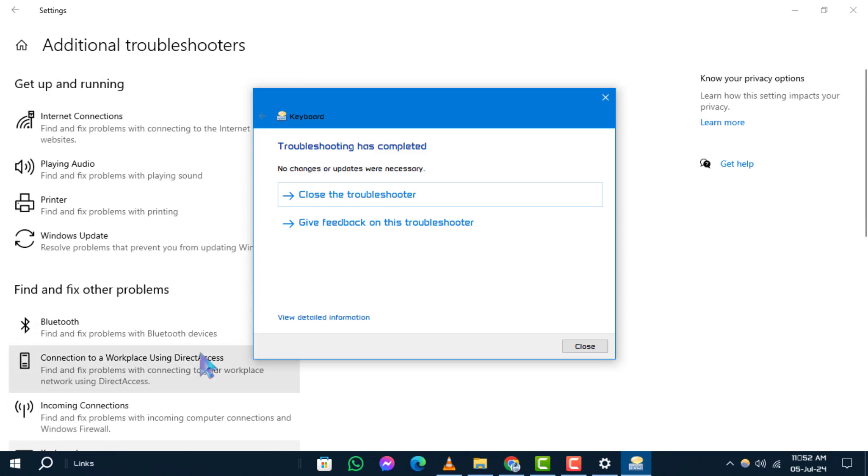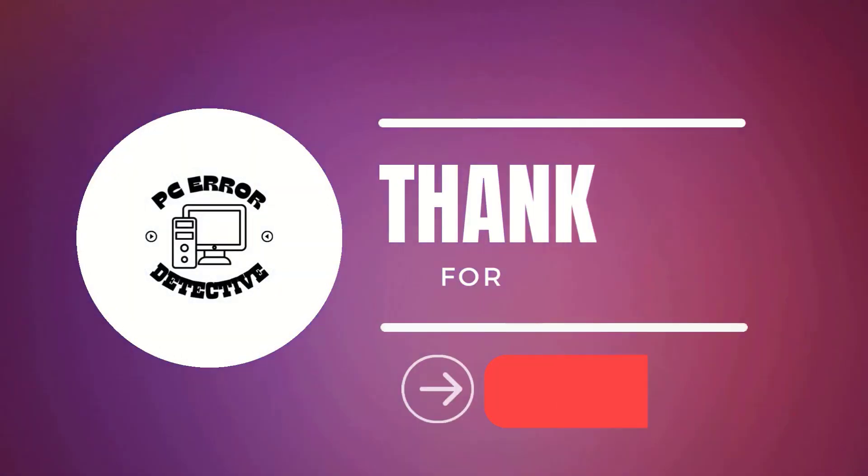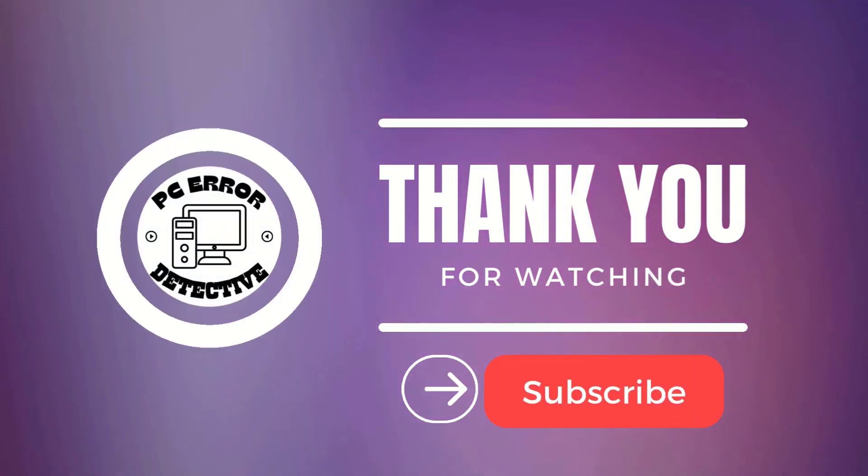Thanks for watching. Remember to like, comment, and stay tuned for more videos.